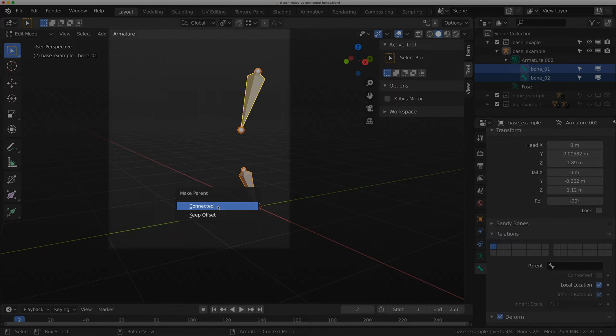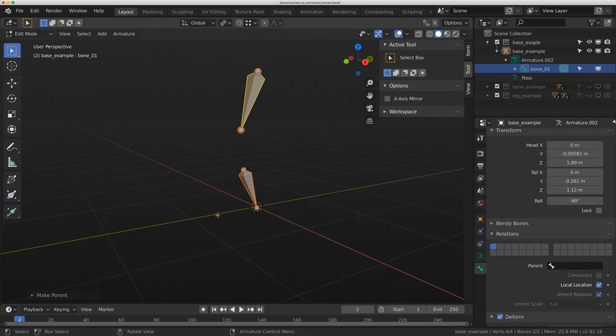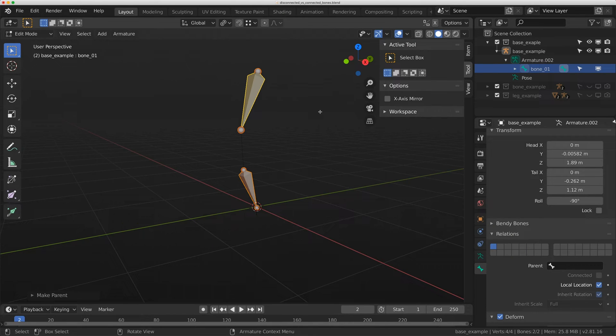Now you have these options here: connected and keep offset. Let's start with keep offset. When I do this type of parenting, nothing changes, everything stays the same.